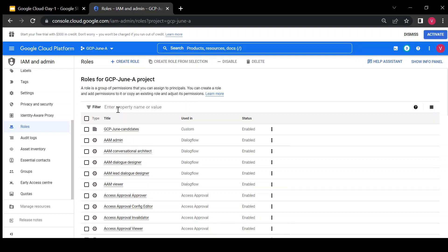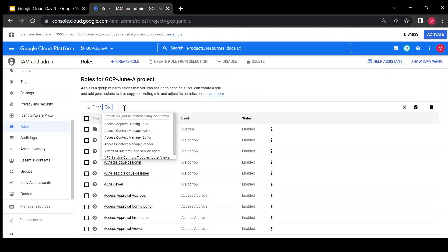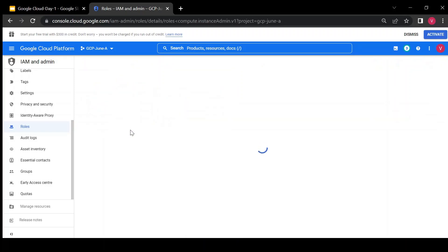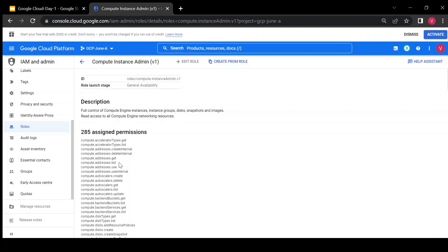Now, what about predefined roles? These are specific to services. For example, the compute instance admin role is specific to compute resources only and has all permissions required to interact with compute resources. If I have a network team and I want to give them access only to networking — not database or compute — I can use a network-specific role. There are predefined roles for each service.